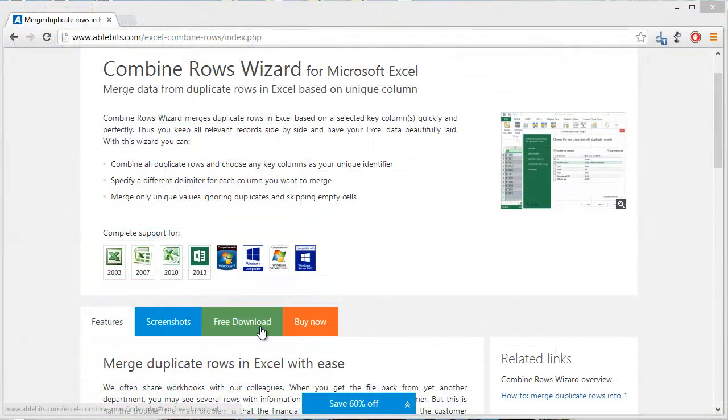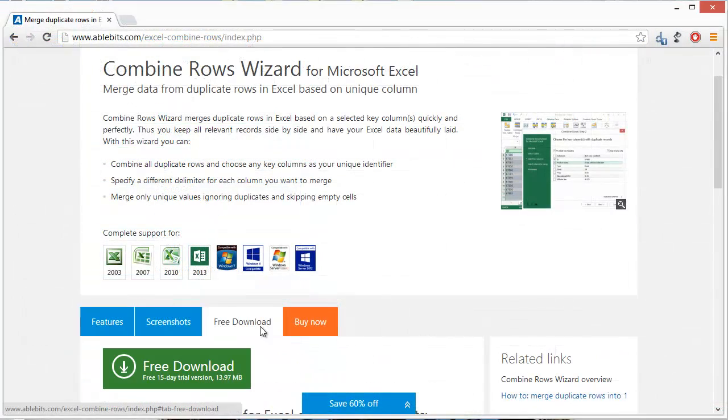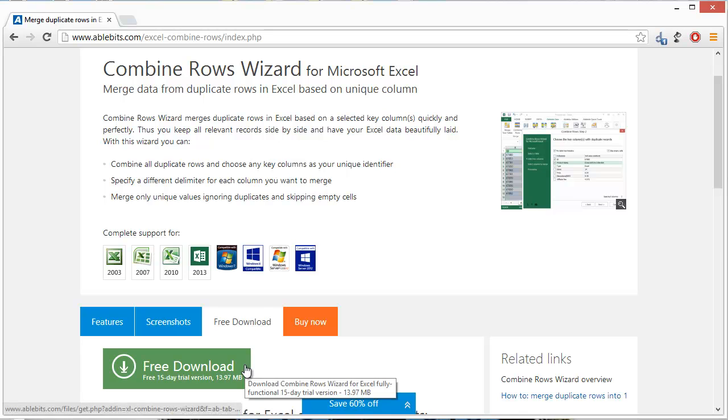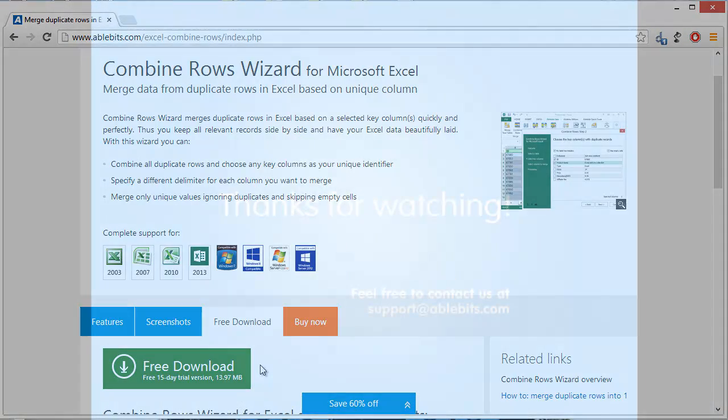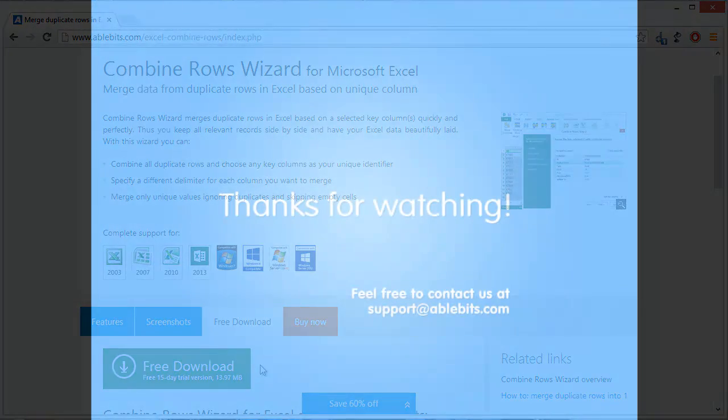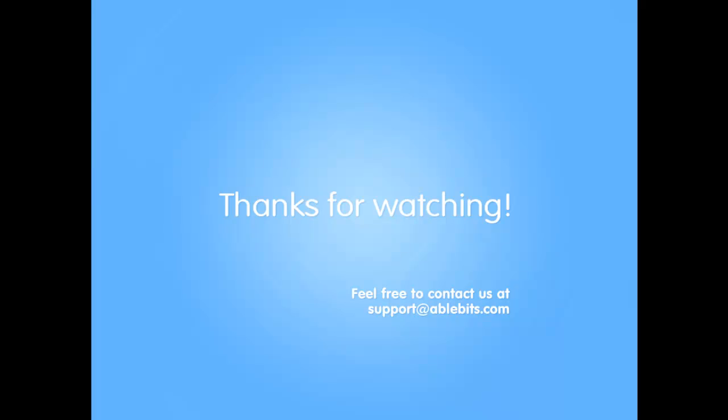You can give Combine Rows Wizard a try by downloading its evaluation version. It is fully functional. If you have any questions, please write to support@ablebits.com. Thank you for your attention!